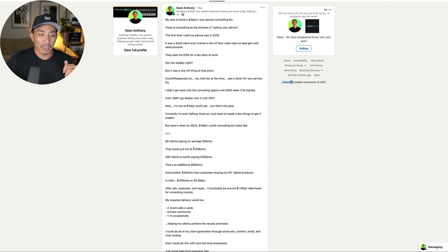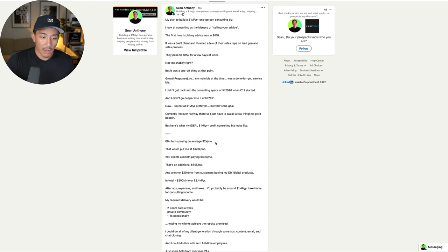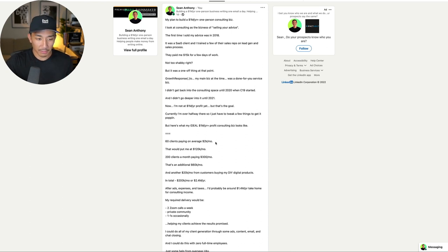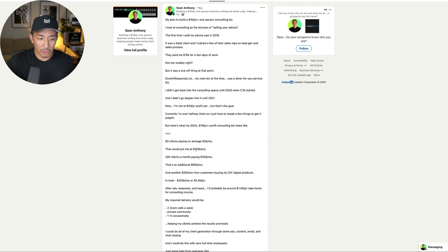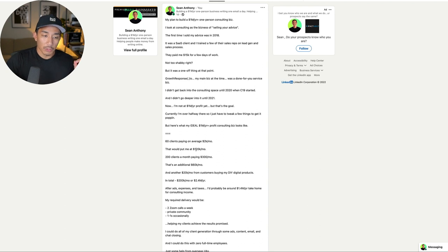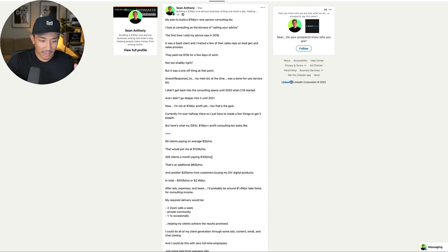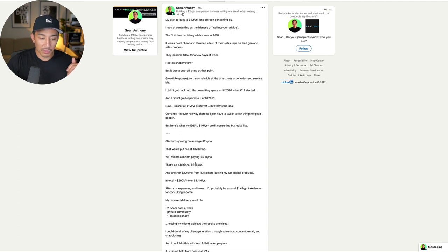What does that look like? What is my ideal $1 million a year profit plus consulting business look like? 60 clients paying on average 2K a month. So I have one-on-one packages for my consulting. I also have group packages where it's a hybrid of one-on-one and group consulting. And I want 60 clients on that paying on average 2K a month. That would put me at 120K a month.